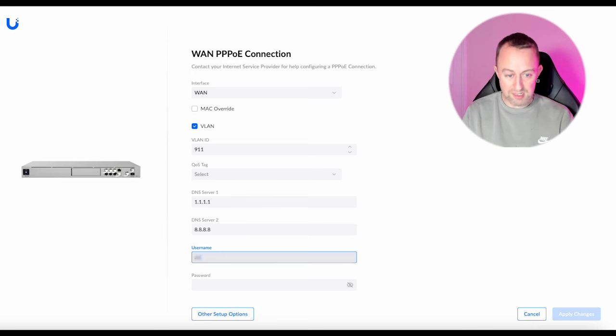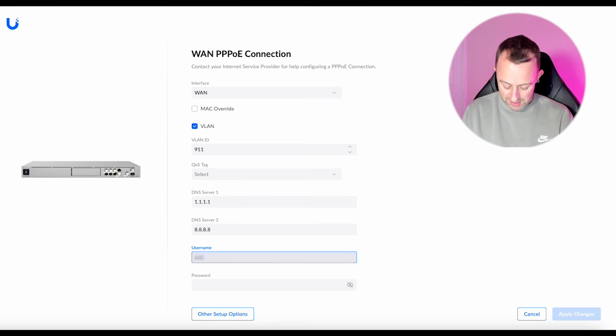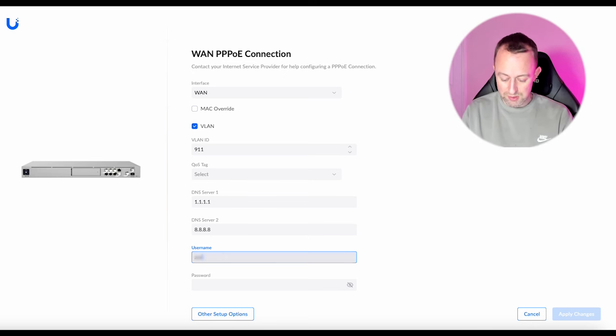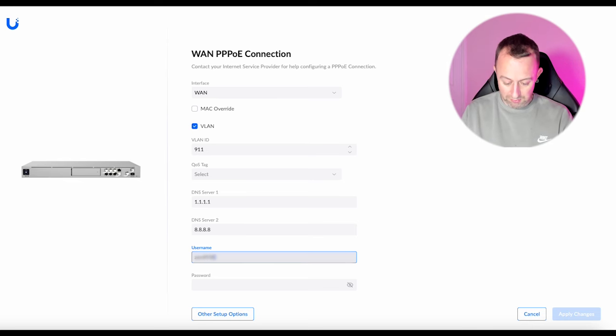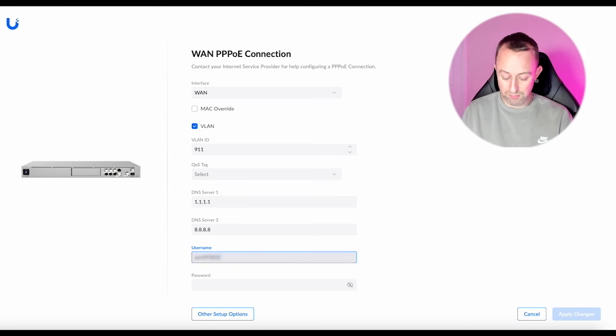So it will be something like your provider's name and then some numbers or something like that and then the at sign with their service. That's normally how it works but it does depend on provider to provider.